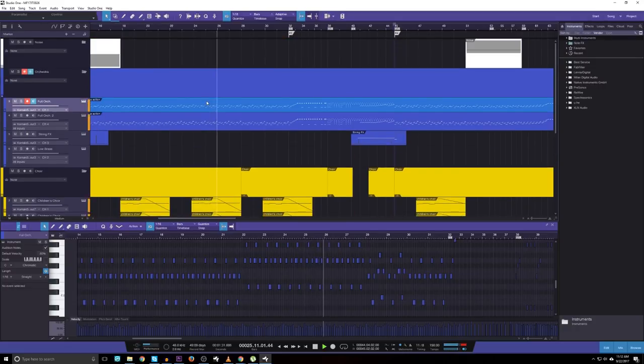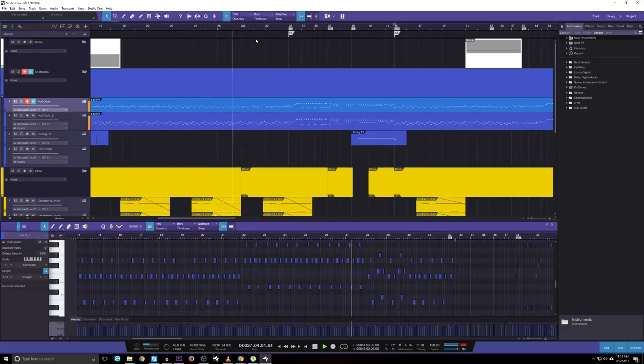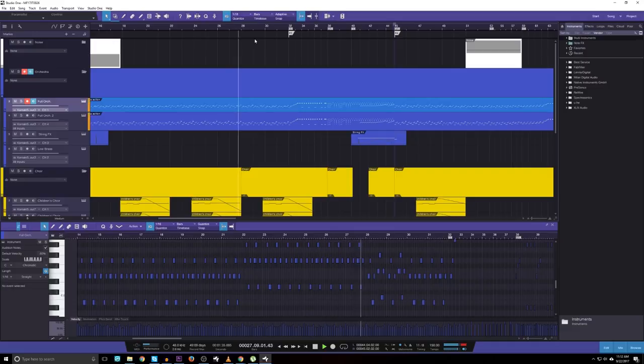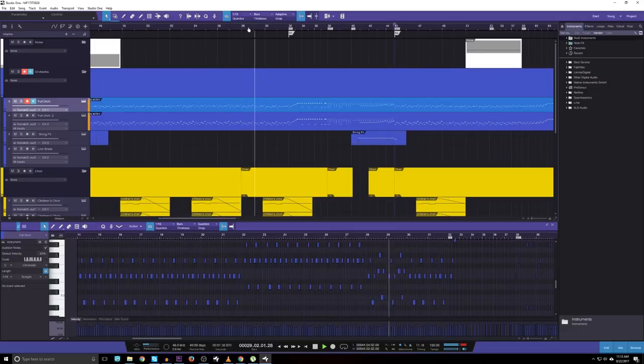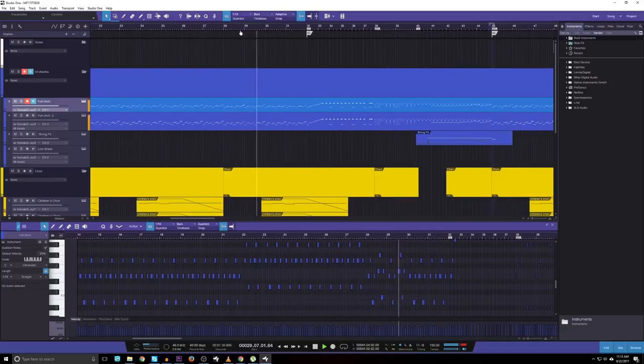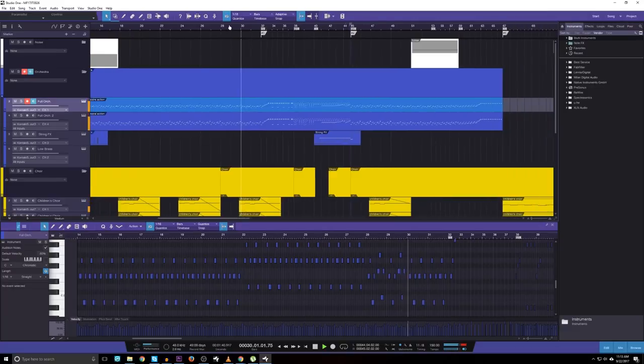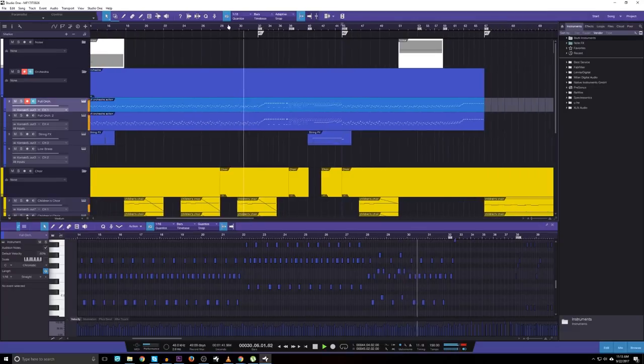Then as that section reaches its climax, it is abruptly interrupted by some kind of maniacal dance in 11-8 time signature, once again making it unpredictable and hard to catch.